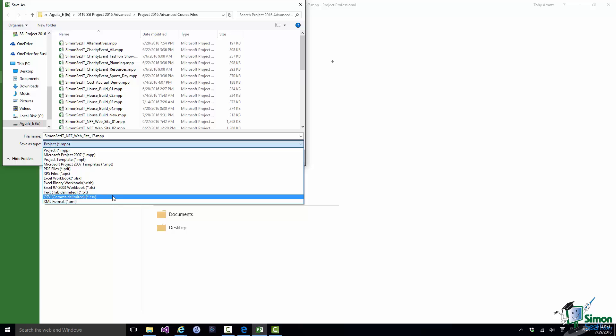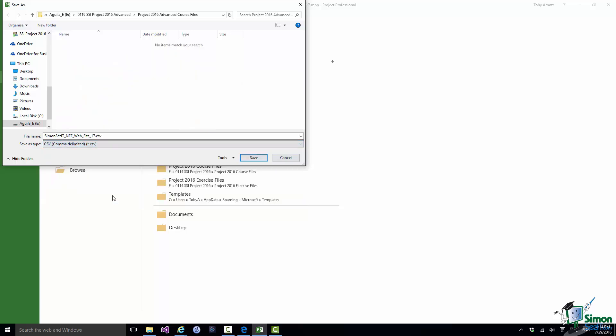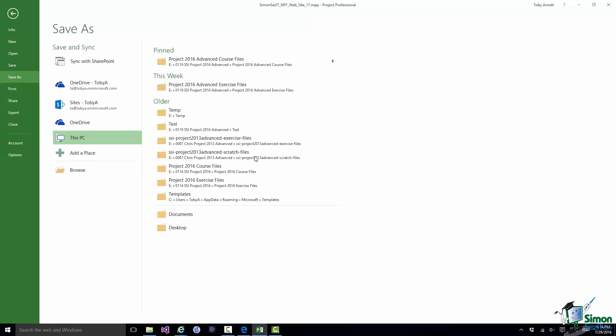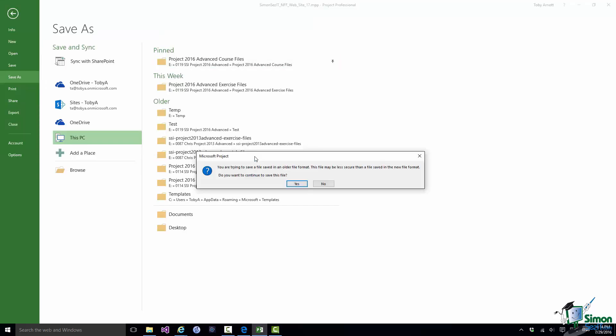Let's suppose I'm going to exchange this project data with another system and the other system requires the data for input to it to be in CSV format. So I'm going to click on CSV format. I'm going to use that default file name, simonsesit.nffwebsite17.csv and click on Save. Now depending on your Trust Center settings you may or may not be allowed to save in this file format. If you aren't you'll need to change the Trust Center setting. And if you are allowed you may or may not get a warning first. Mine is set to allow me to save in CSV format but I always get this sort of warning. So I'm going to click on Yes.